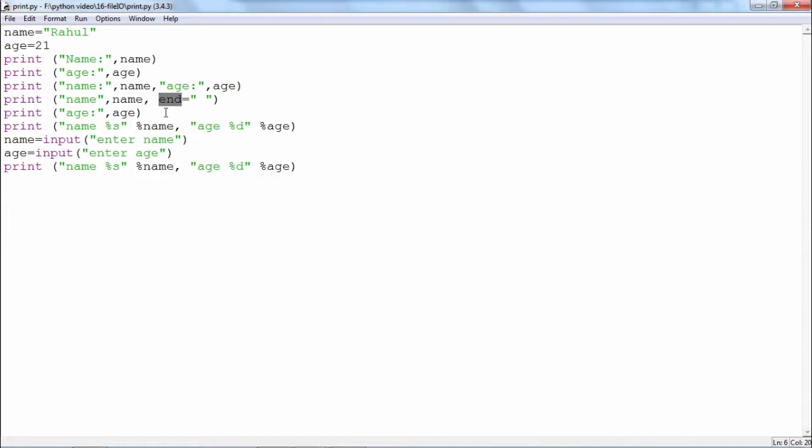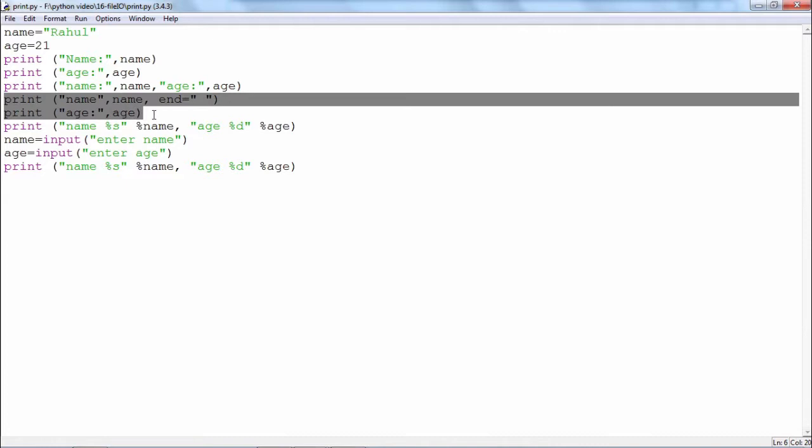What will happen? If you consider these two statements, the output will be name Rahul in the same line. In the same line, age is equal to 21 will appear. This will be different from this. In this case the two values are printed on two different lines, this will be only one line on your monitor.